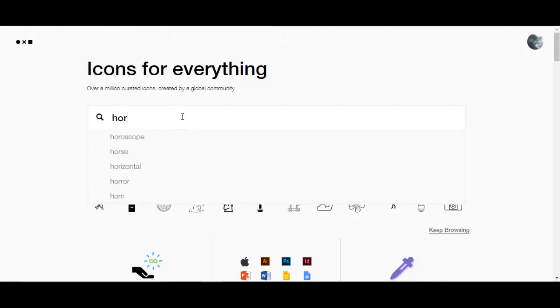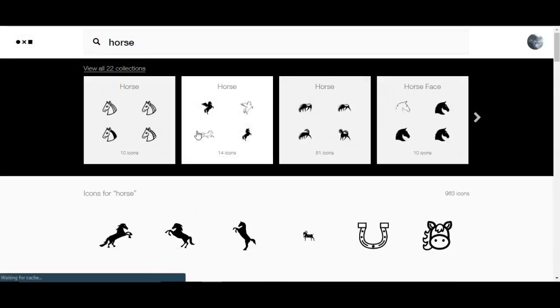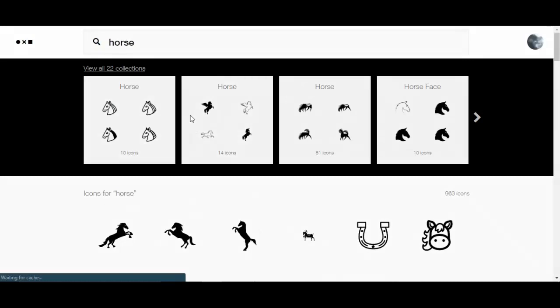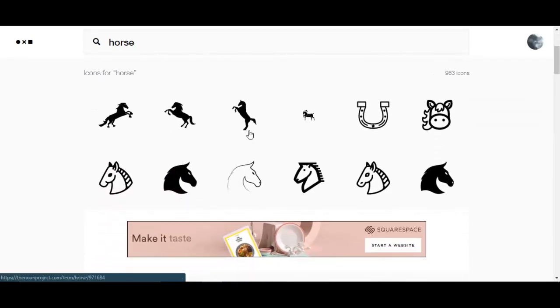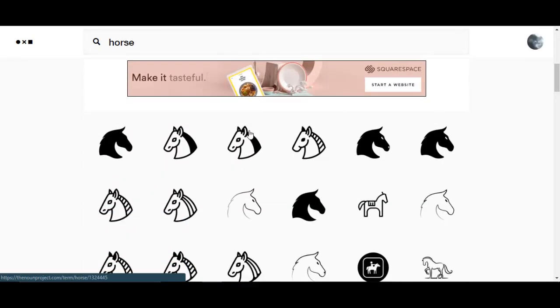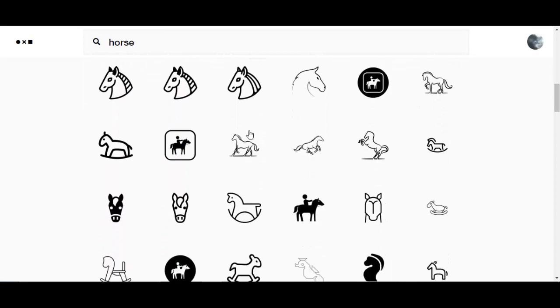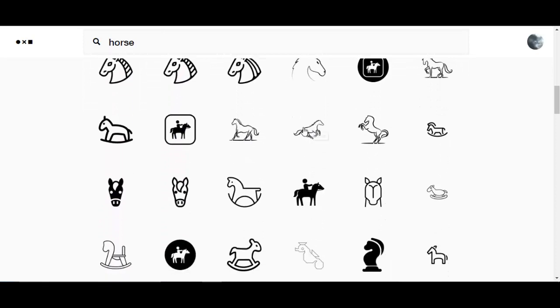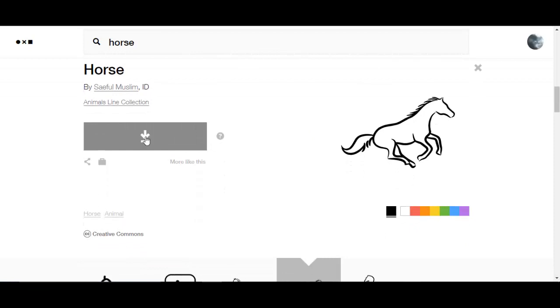So I'm going to search for a horse and it gives you collections, or you can go down through and look at anything labeled horse. Let's say this is the one that I want. I can just click on it. Now I have the choice to download it.